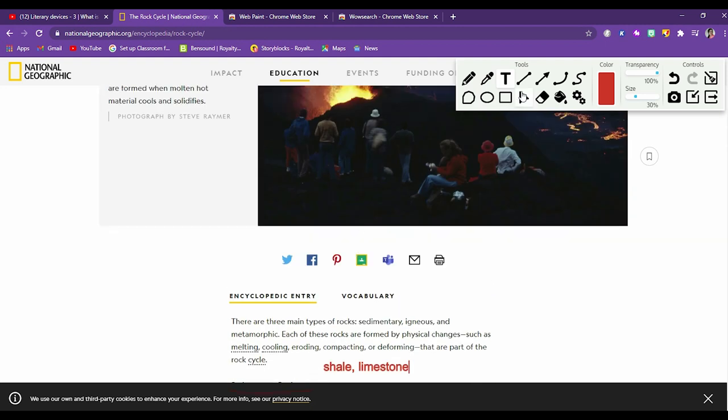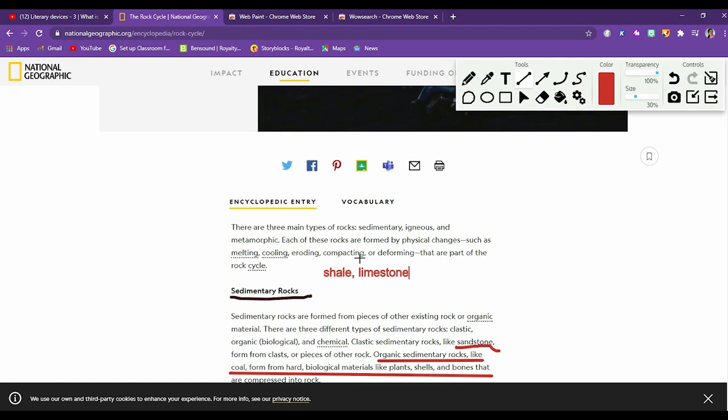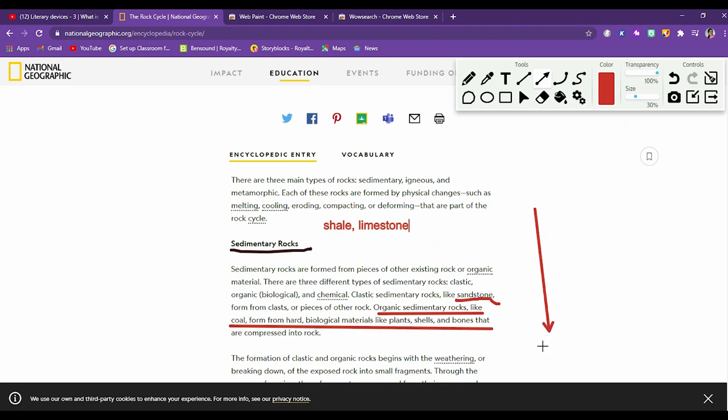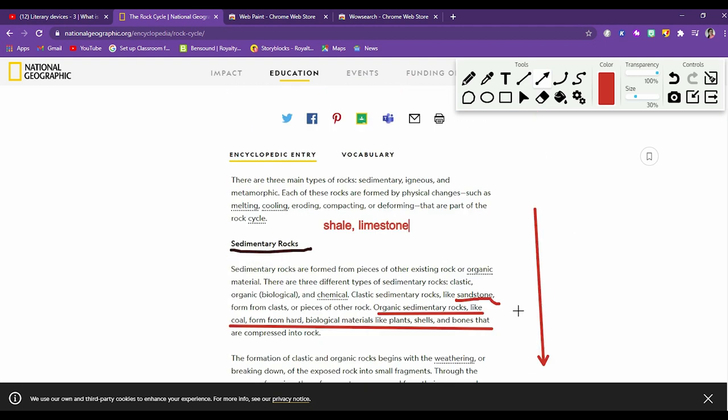Then is the line tool. You can draw straight line. Sometimes say underline this line that organic sedimentary rocks like coal. So you can see the straight line is coming. Now instead of annotating with the hazy line, you can mark a straight line with this tool. Then is arrow. You can create an arrow. Now further down, we'll read about the igneous rocks. So you can mark this arrow or if you are writing about some equation, you can use the arrow or any other thing.